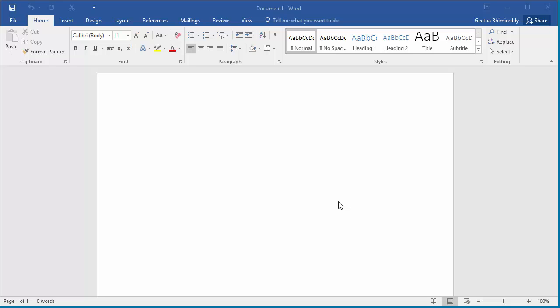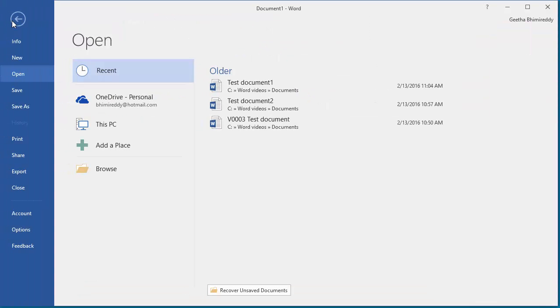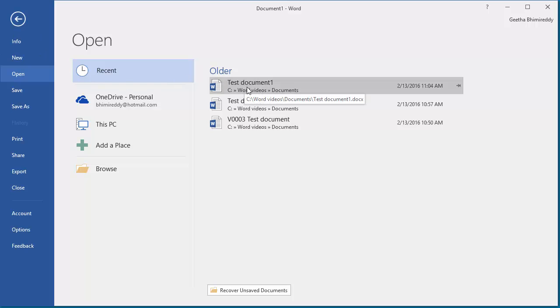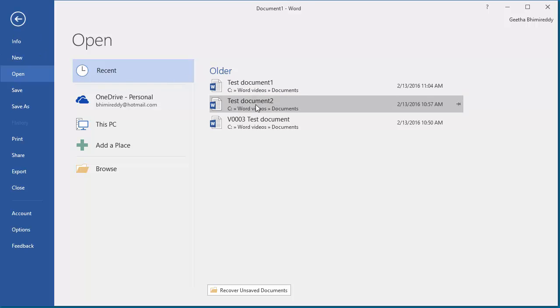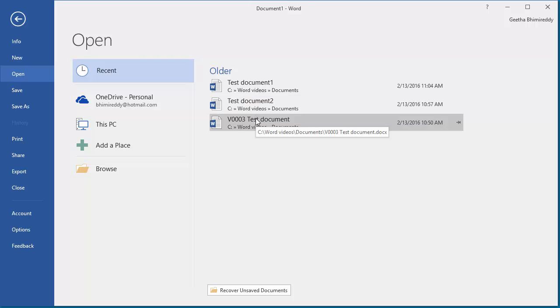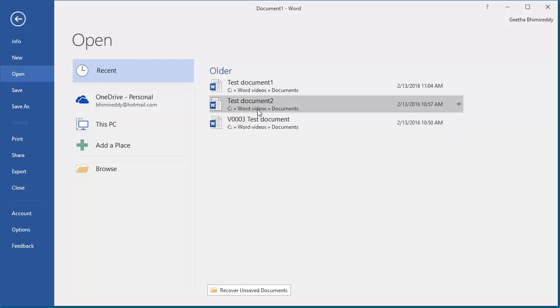Microsoft Word allows you to access most recent documents quickly from the file tab. Click on file. On the right-hand side, you can see most recent documents and you can open them just by clicking on the document, instead of browsing to the location of the document and opening it.